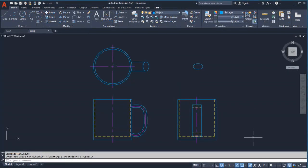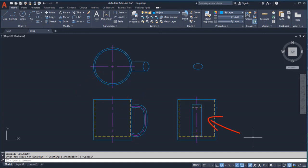I'll start with this 2D drawing, showing the top, front, and right side views of a coffee mug.